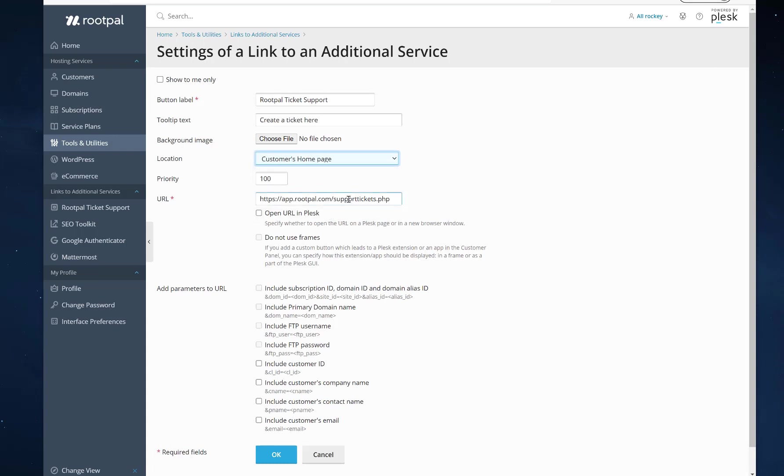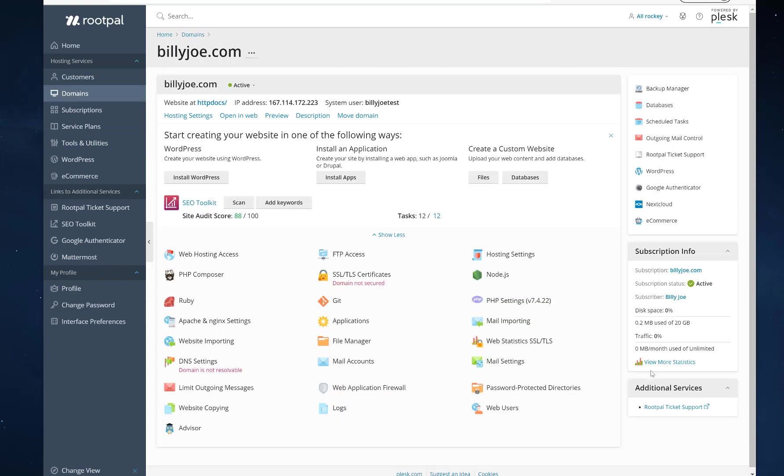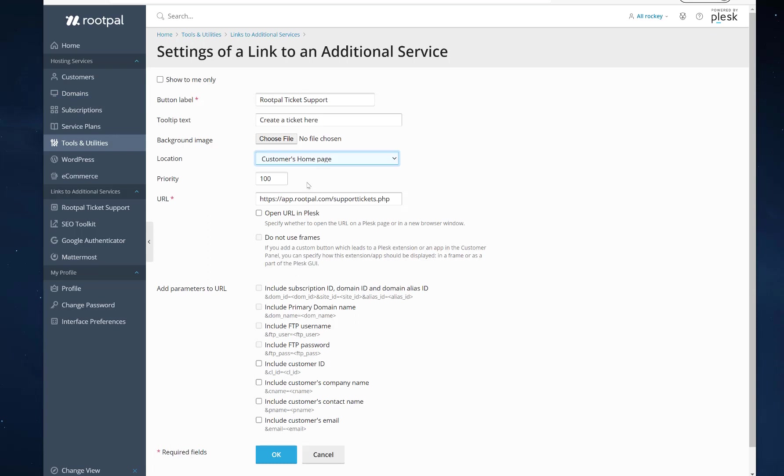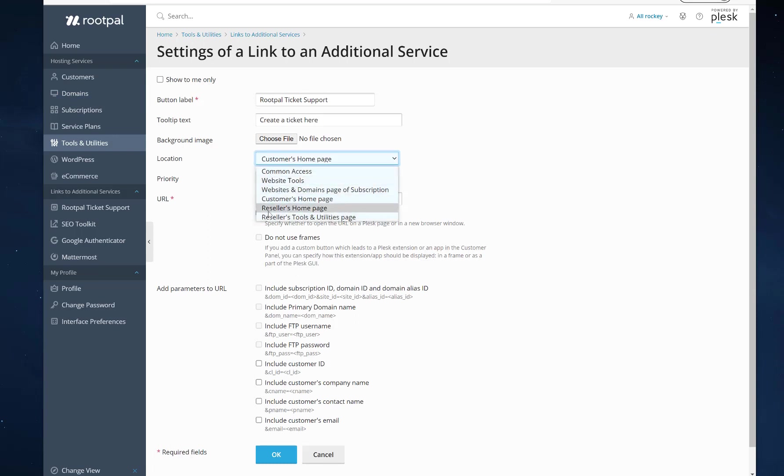If we choose the customer's homepage, it will only show up on additional services right here. And these other ones don't matter because they do not have reseller permissions. So you don't have to worry about these.